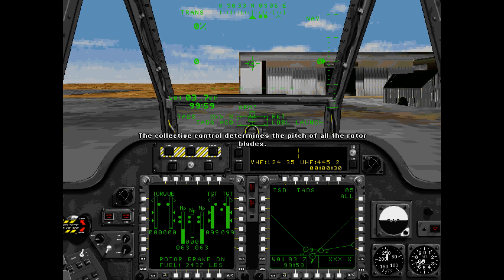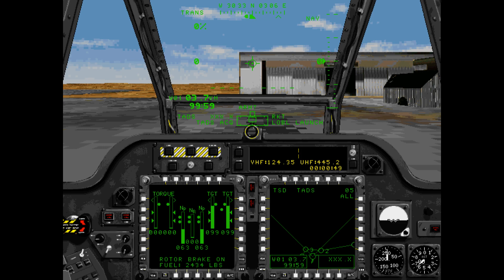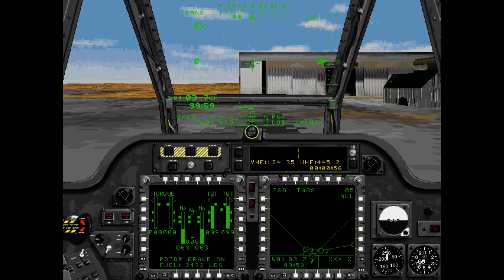The collective control determines the pitch of all the rotor blades. The more collective you give, the greater the angle of attack of the blades and the more lift is generated. This lift is measured in torque required to turn the blades and is displayed on the IHADS. The simple way to think about collective is that collective controls lift. To increase collective, use the plus key. To decrease collective, use the minus key.